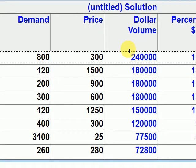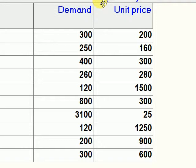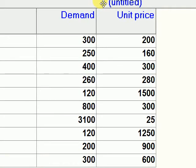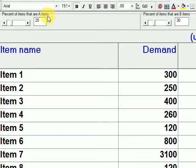Just by looking at the data, you won't be able to find out which items are Class A or Class B in inventory. But with the use of POM-QM, you can do it in a fast way.